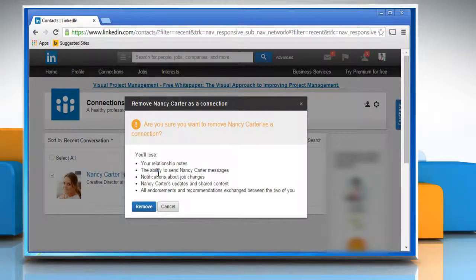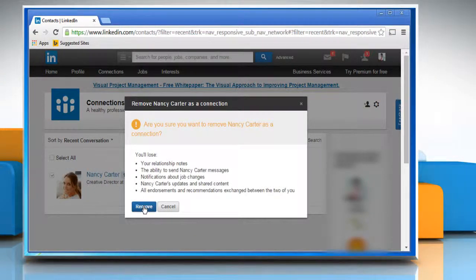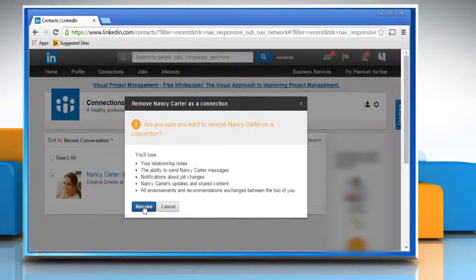Go through the effects of removing the contact and then click on the remove button to confirm. Hope this was easy to follow. Thanks for watching.